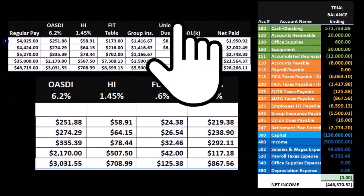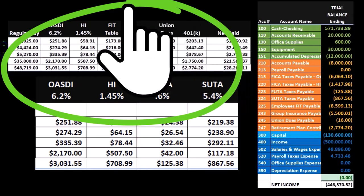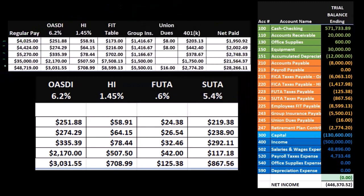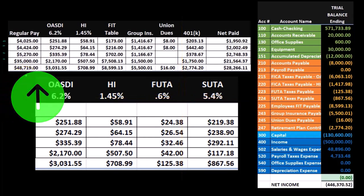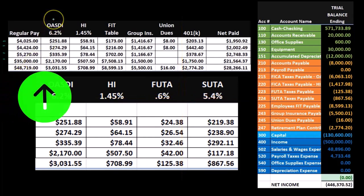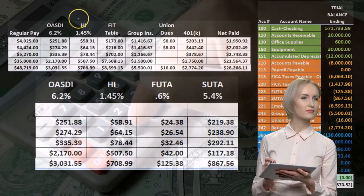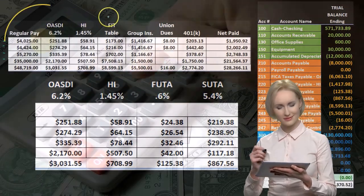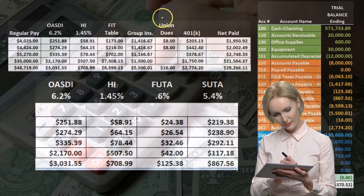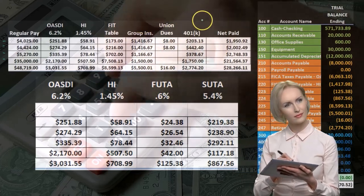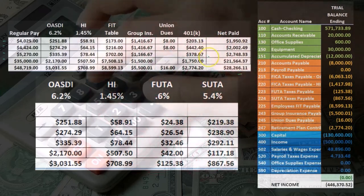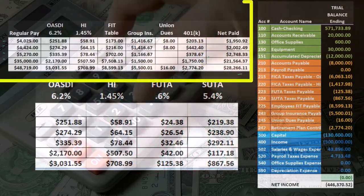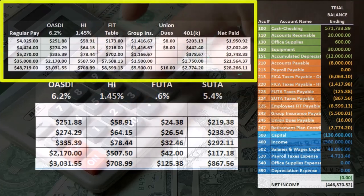In other words, we have four employees here, represented by this set of numbers. If we sum those up, then this 48,719 is the regular pay for the four employees. We took from that the OASDI (Social Security), the HI (Medicare), the FIT (Federal Income Tax), Group Insurance, Union dues, and the 401k plan to get to the net pay. This information was used in order to create the journal entry related to the employee payroll.